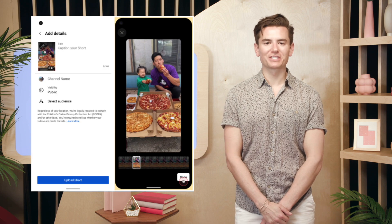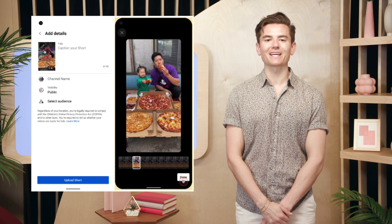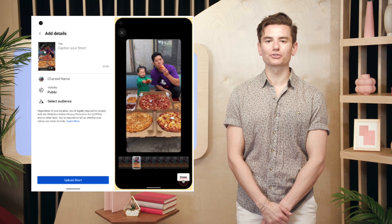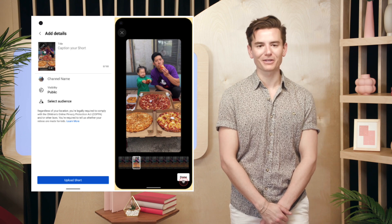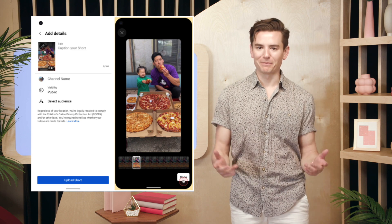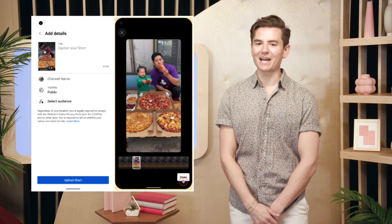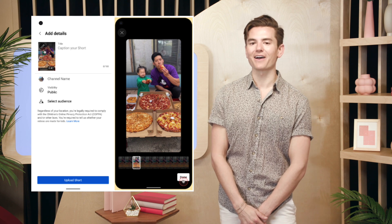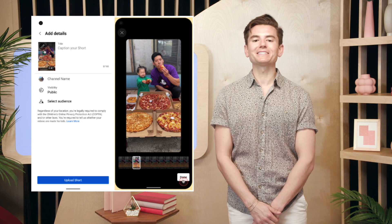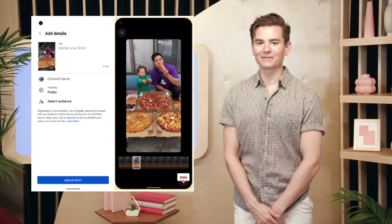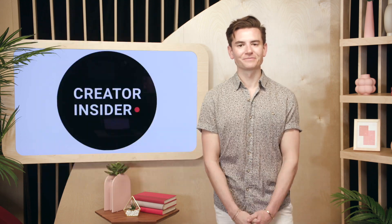Earlier this year, we launched the ability for creators on Android to select a frame from their Short to be used as a thumbnail during a video's initial upload. We're happy to announce that this functionality is now available on iOS. If you're not seeing this option, please update your app. Let us know if you have any questions.